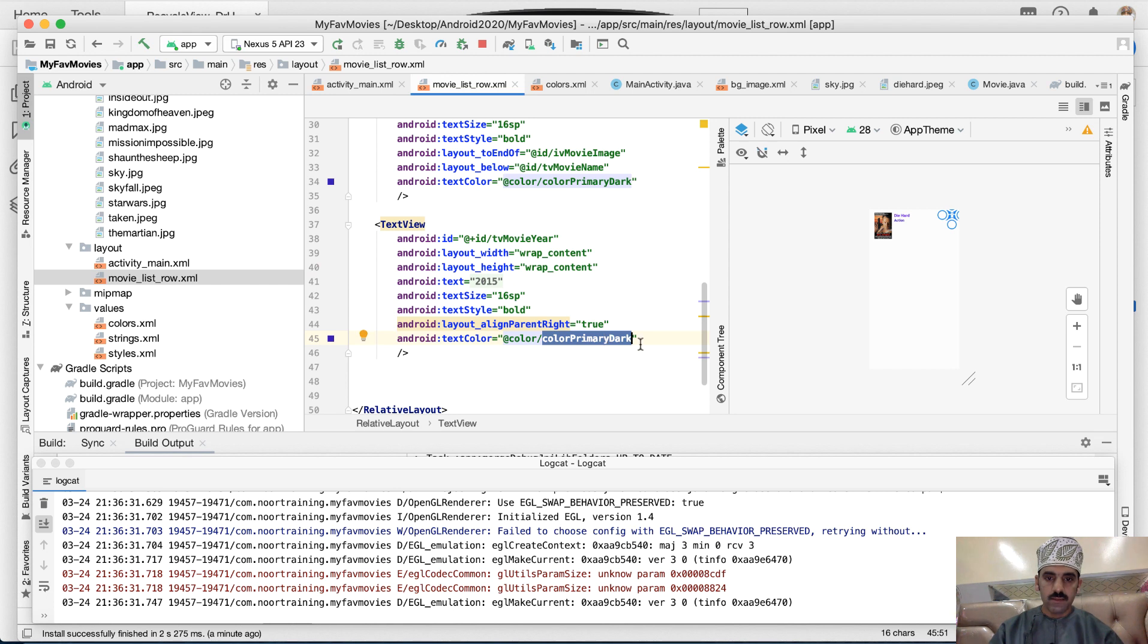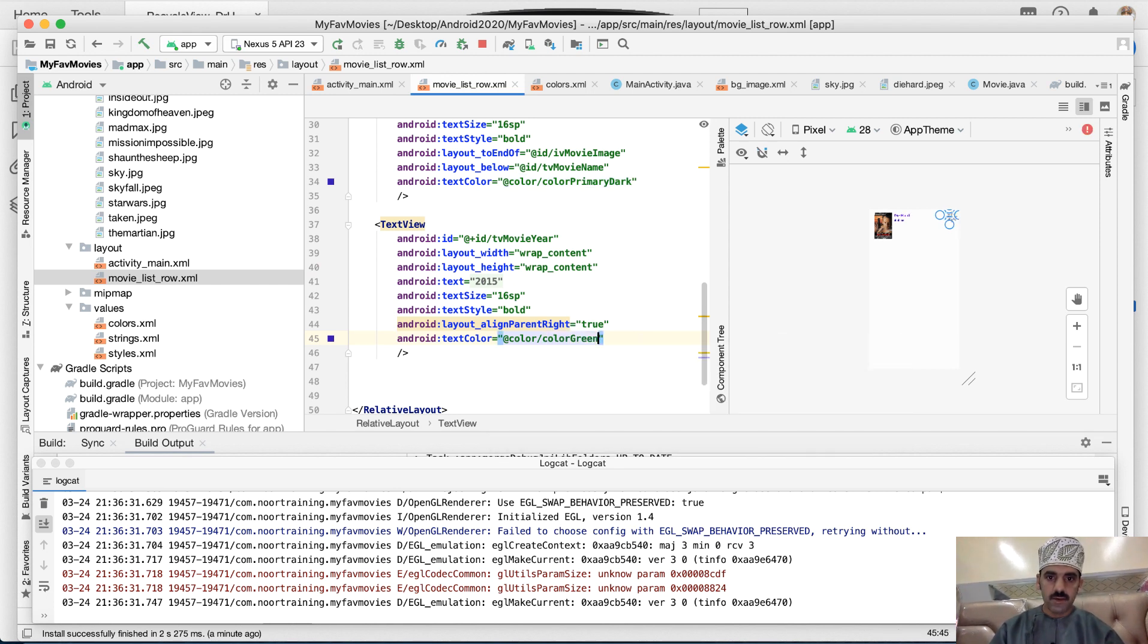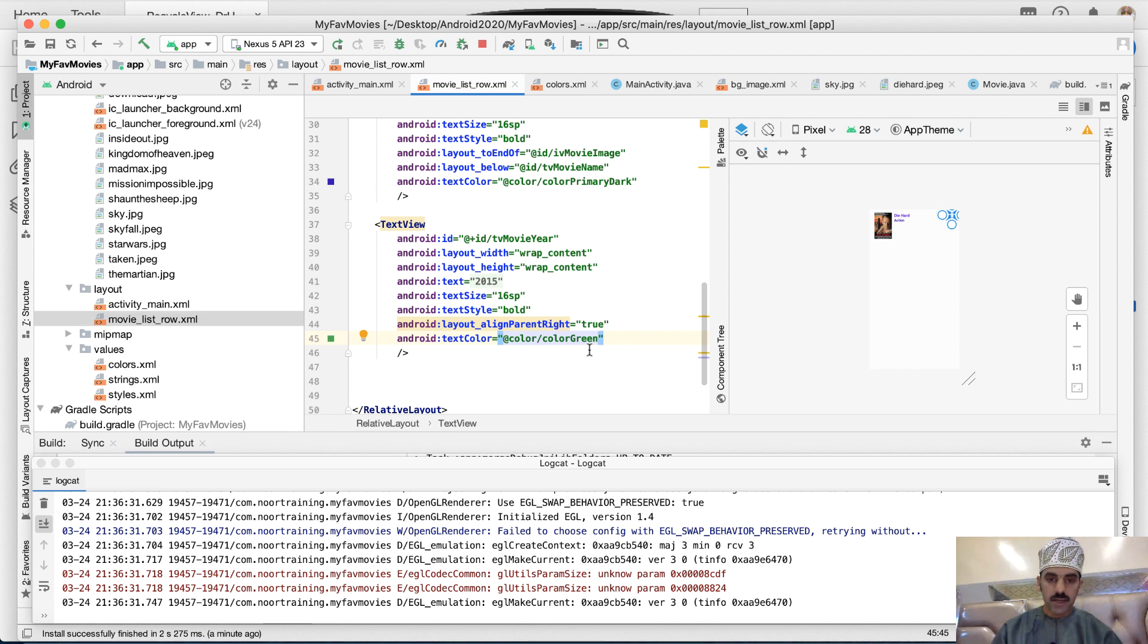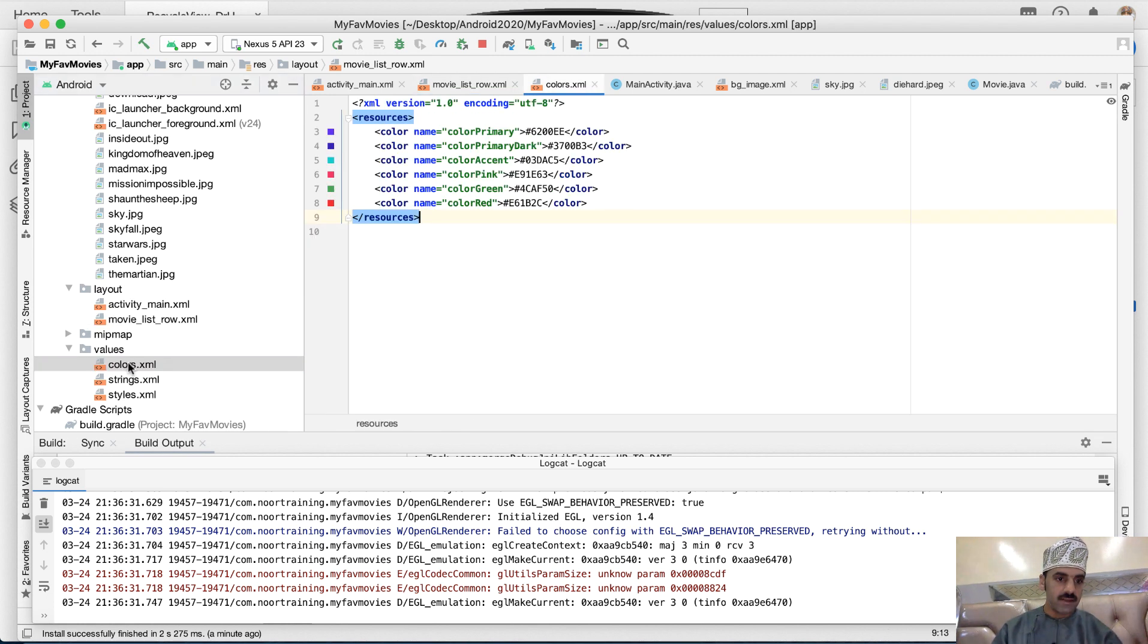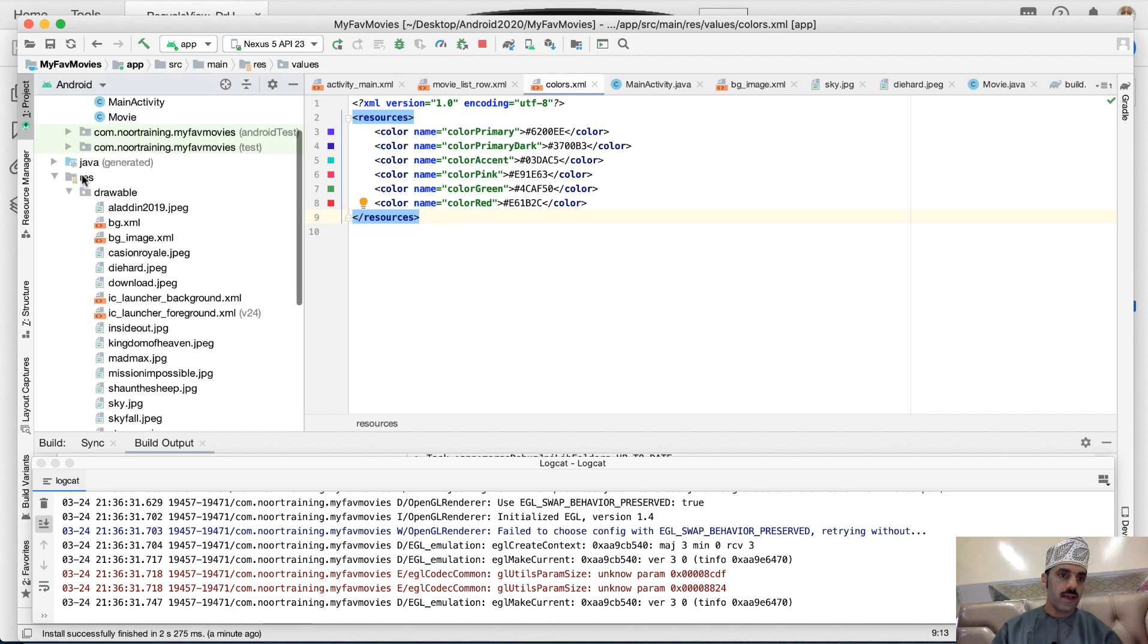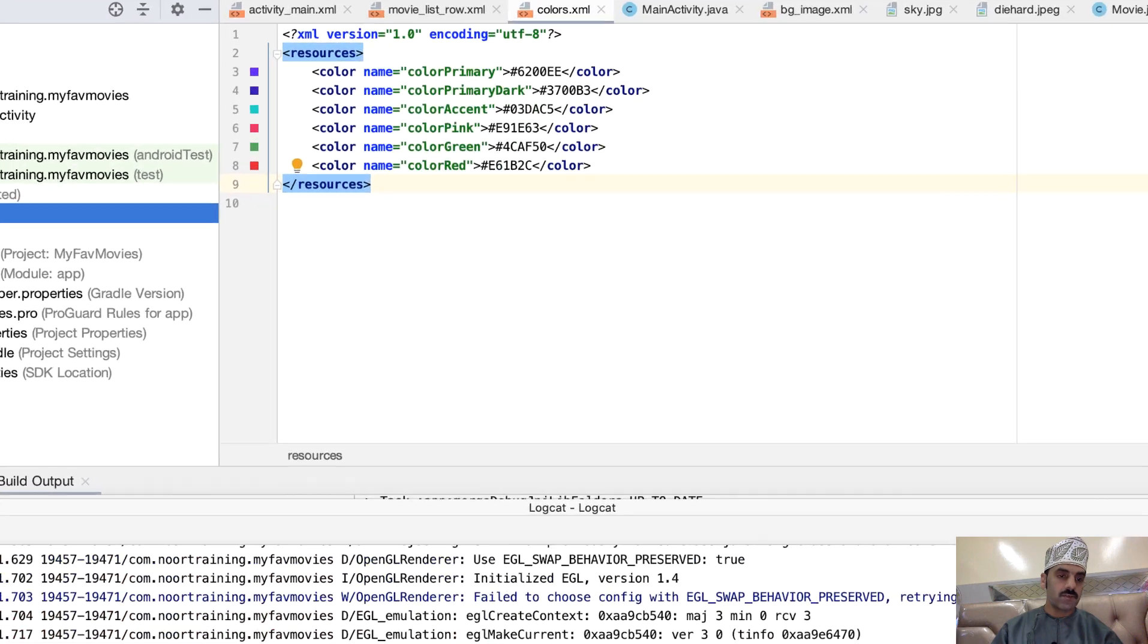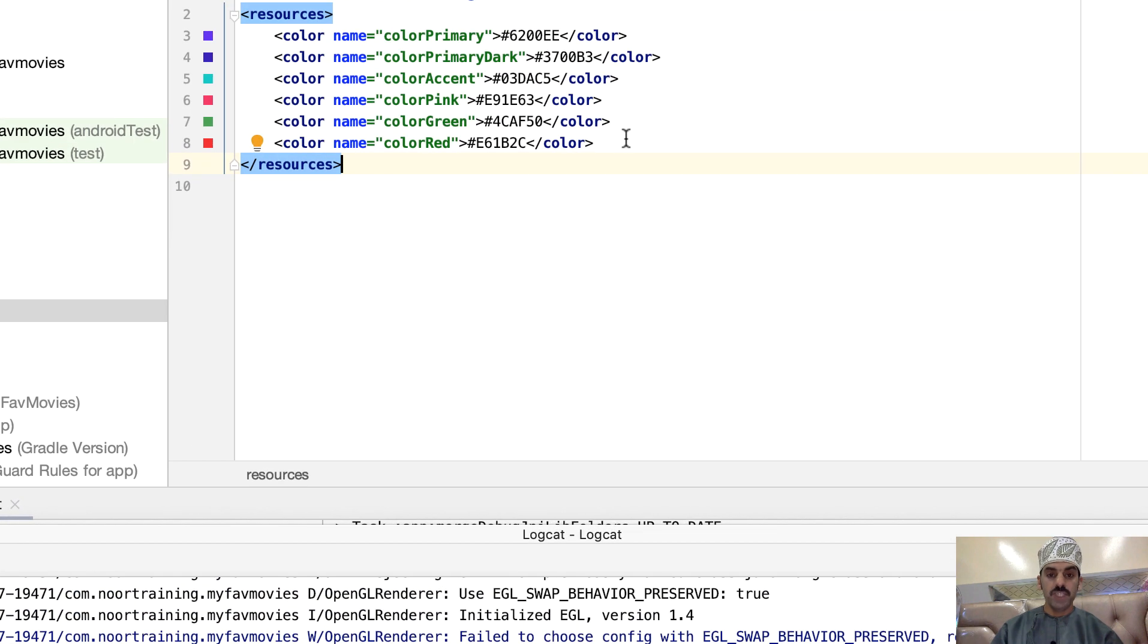Instead of the color primary, I think let's see if we have a green. Okay, there we are, we do actually have a green. And by the way, all these colors should really be defined and created in the colors file, which is a file located in the values folder, which is a subfolder of the resources folder.